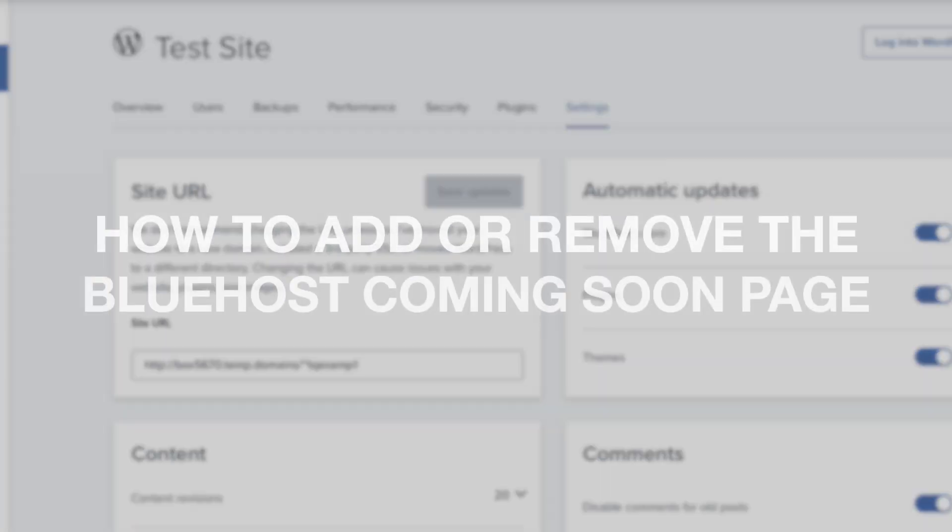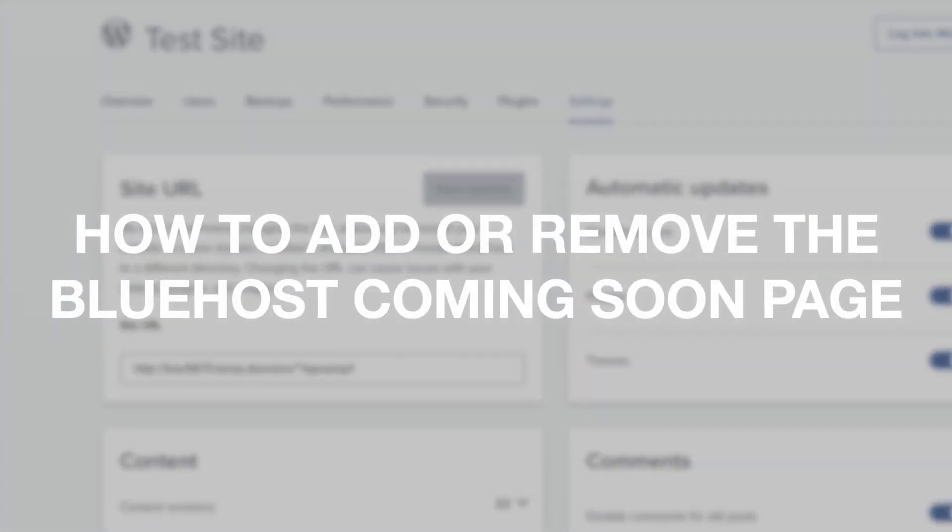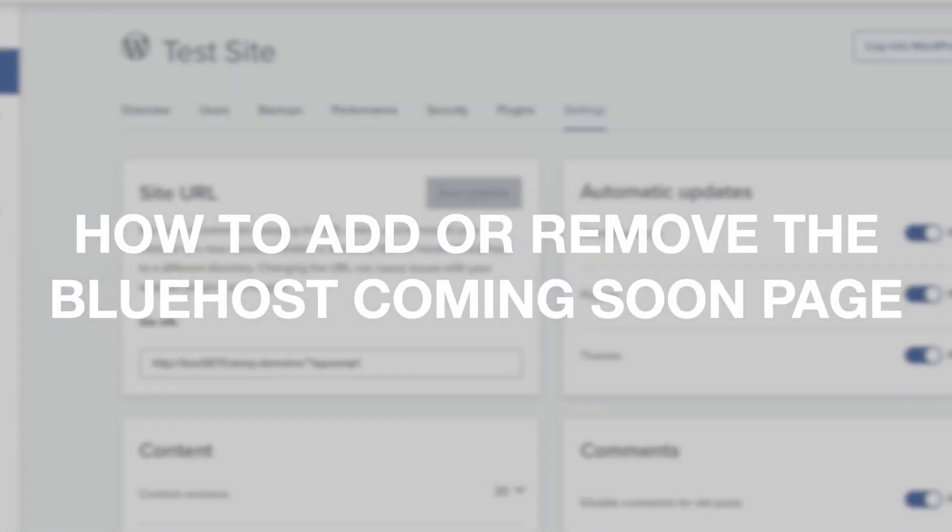Let's get started with the Bluehost tutorial going over how to add or remove the Bluehost coming soon page. I'm going to show you two ways to remove the Bluehost coming soon page.